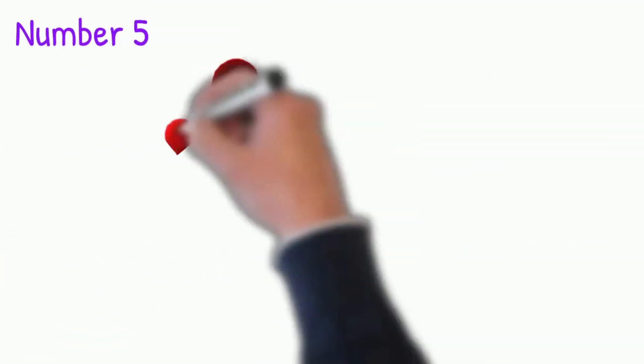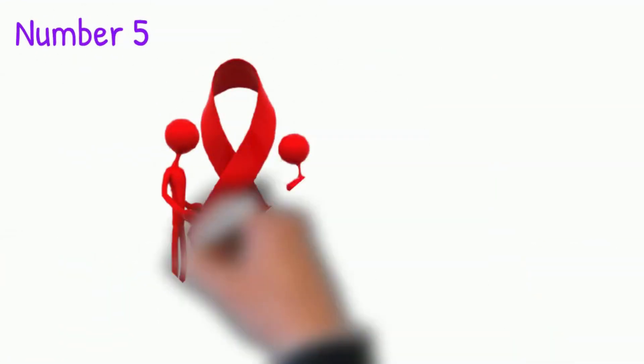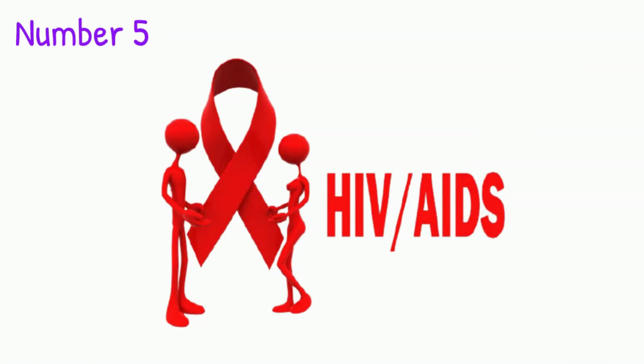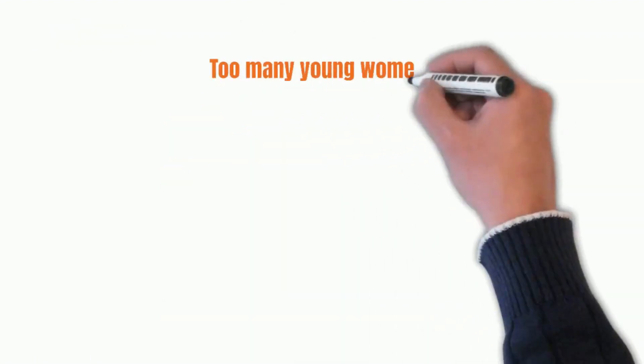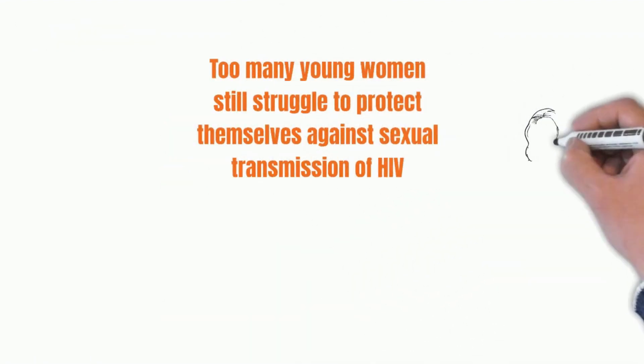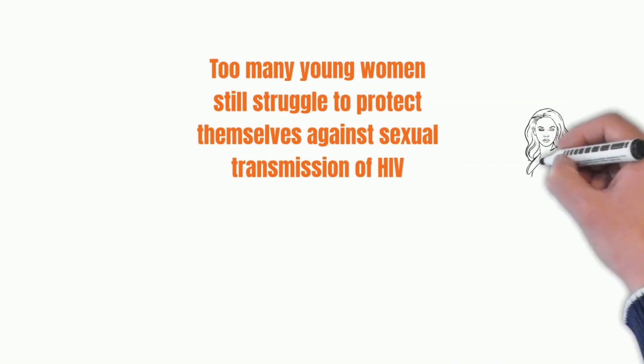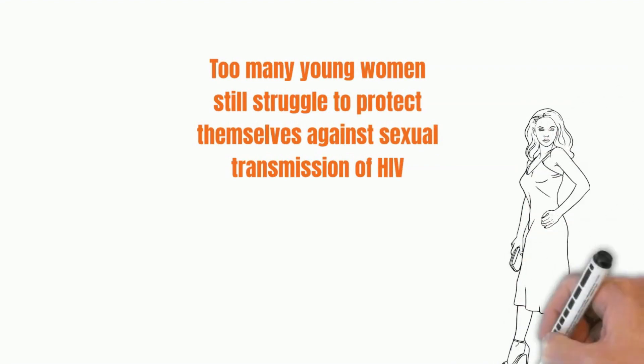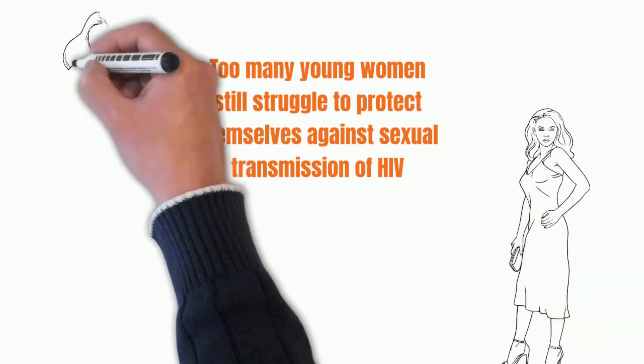Number 5: HIV. For about four decades since the AIDS epidemic started, more young women have been diagnosed with new HIV infections.